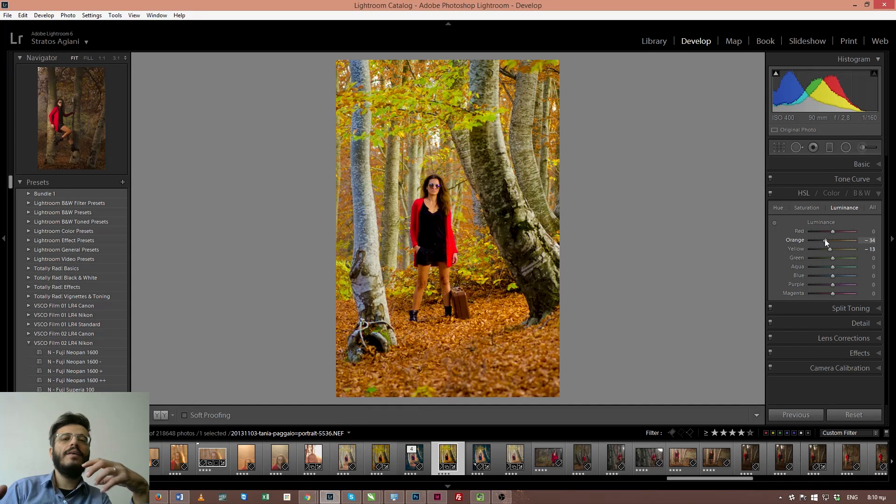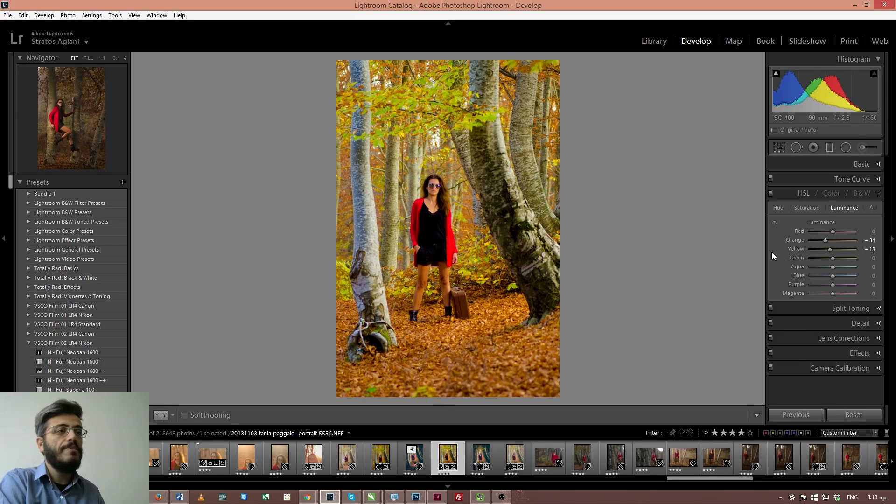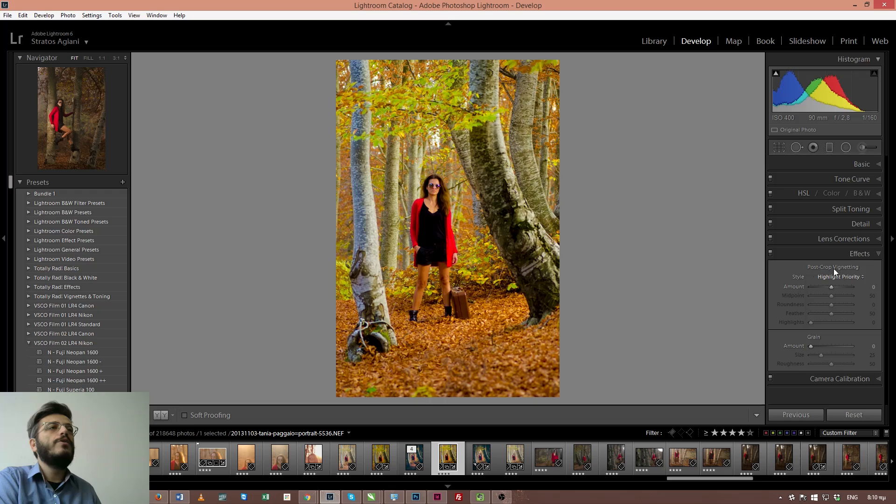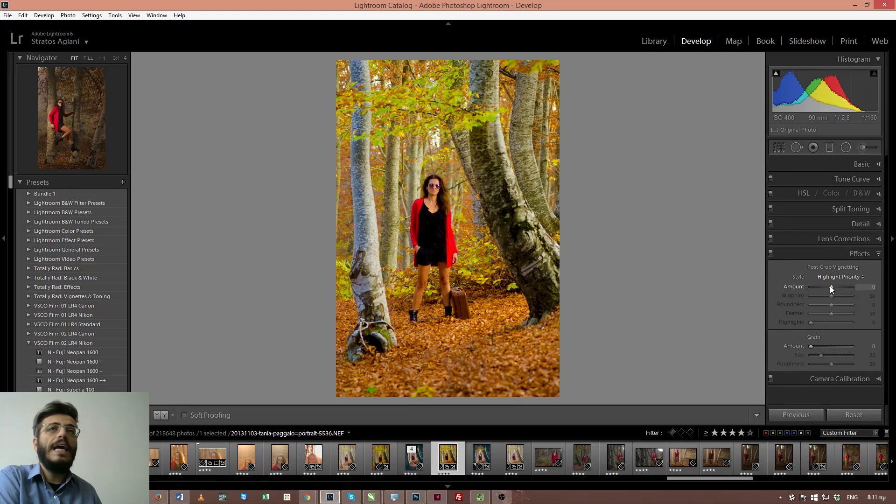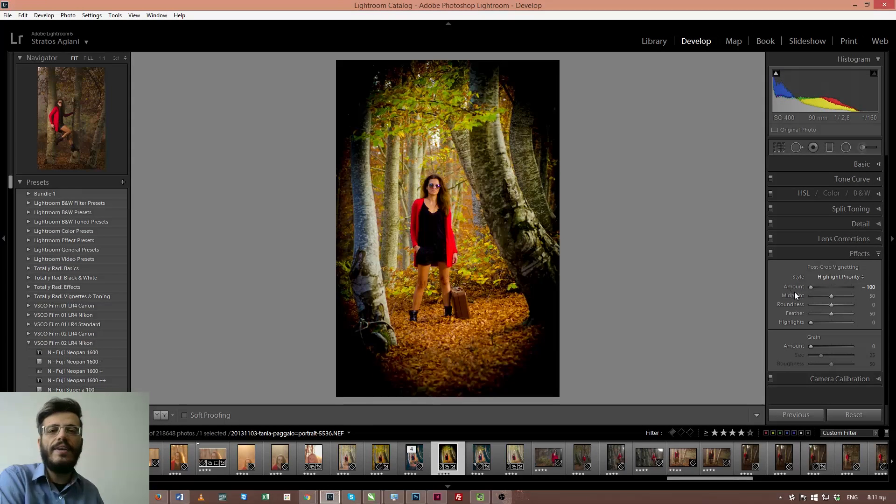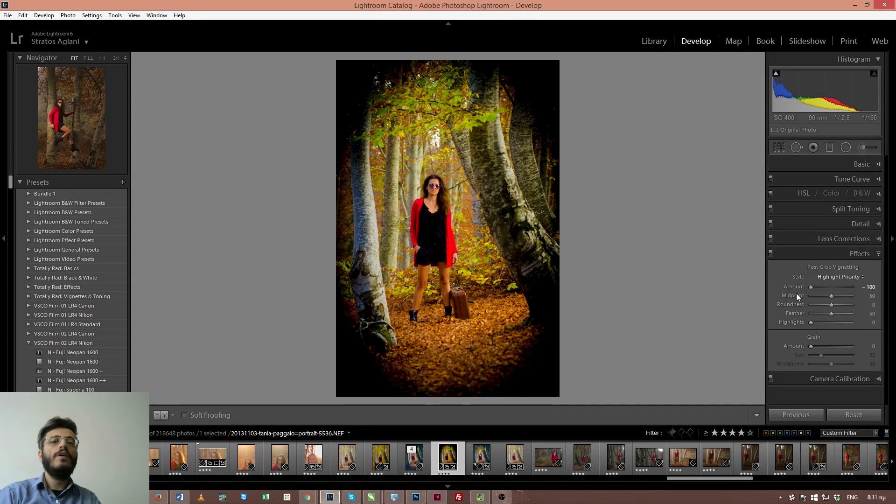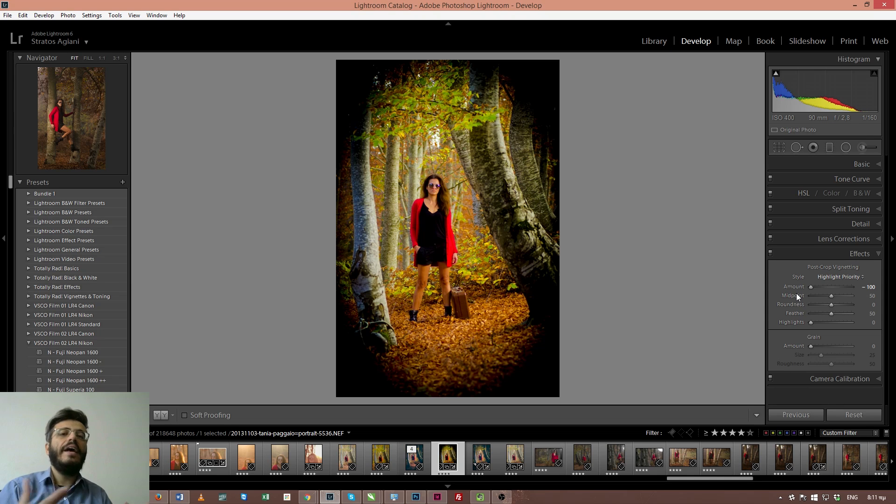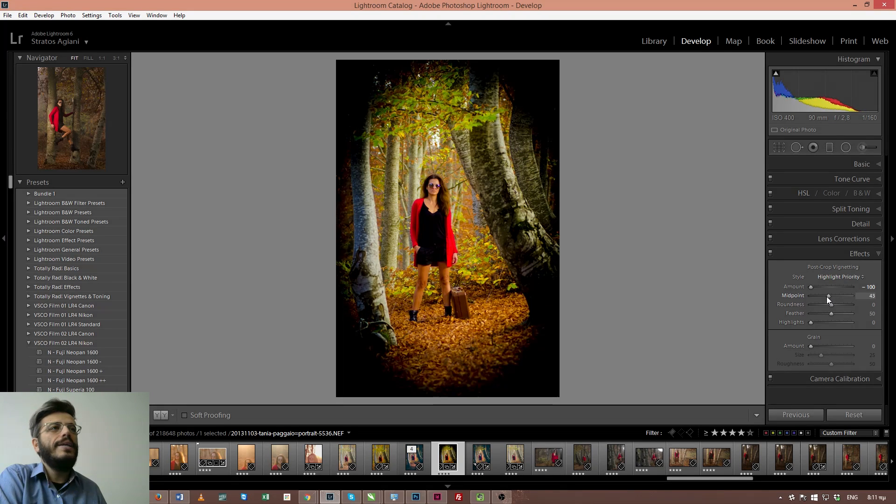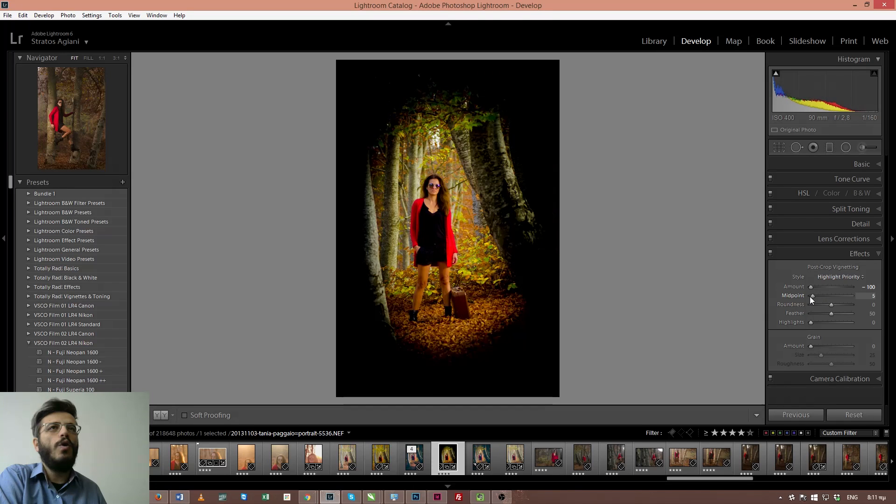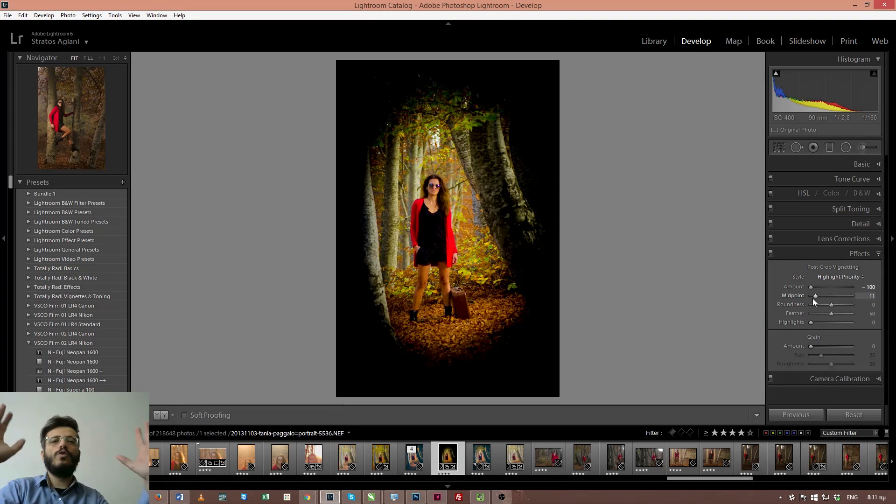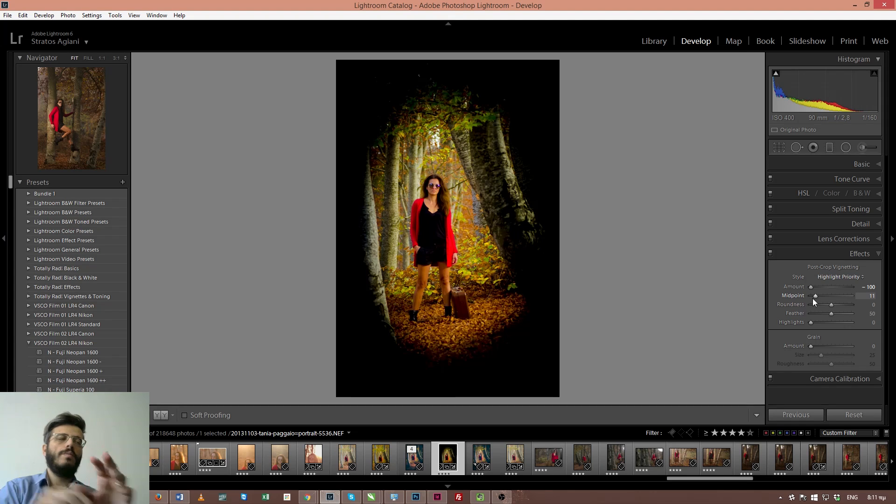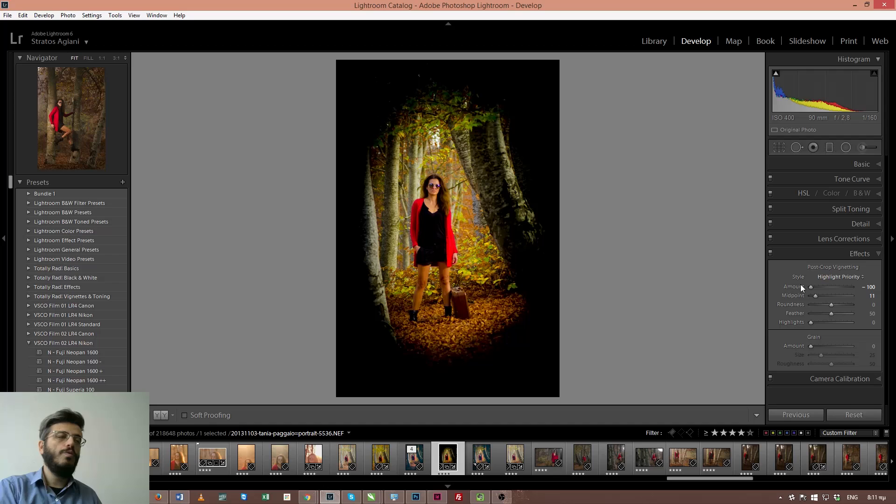This will make the orange and the yellow colors darker and it will create a better contrast between the background and my subject. Next step, I'm going to the effects panel and I'm going to use a post crop vignetting. How I'm going to do that? Very easily. I'm going to the amount slider and the first thing I usually do is I crank it all the way to 100 so I can see the shape of the vignette and the area that is going to be affected. Next step, I'm going to the midpoint slider and I will drag it all the way over here in order to home in into my subject and lock the viewer's attention to my subject through the vignetting.